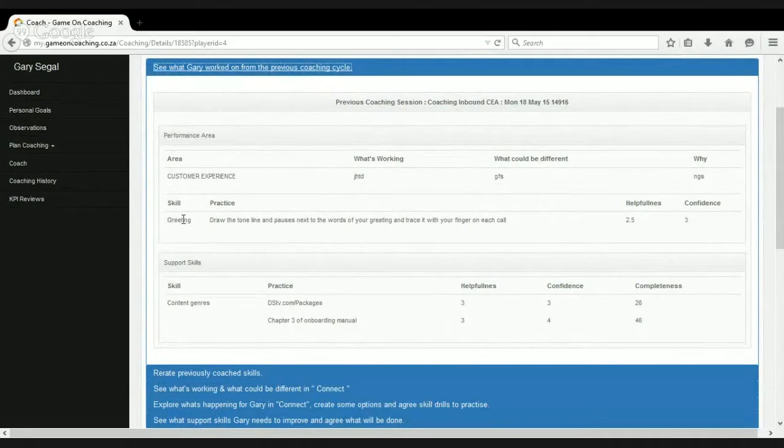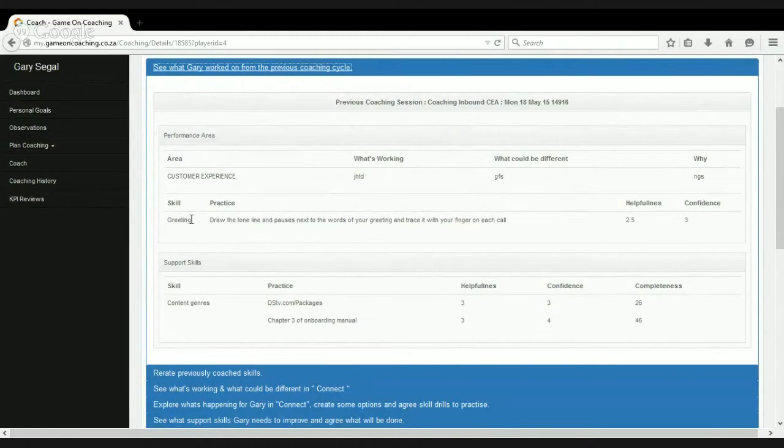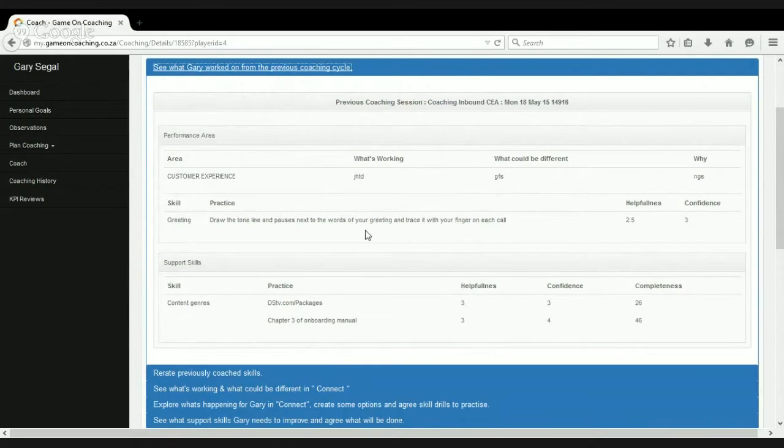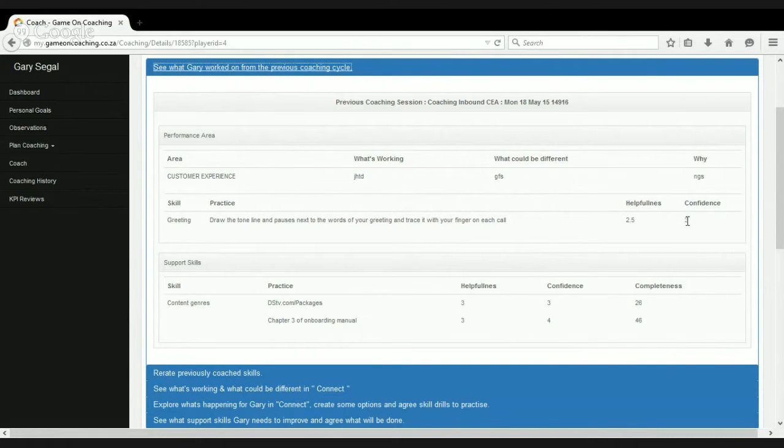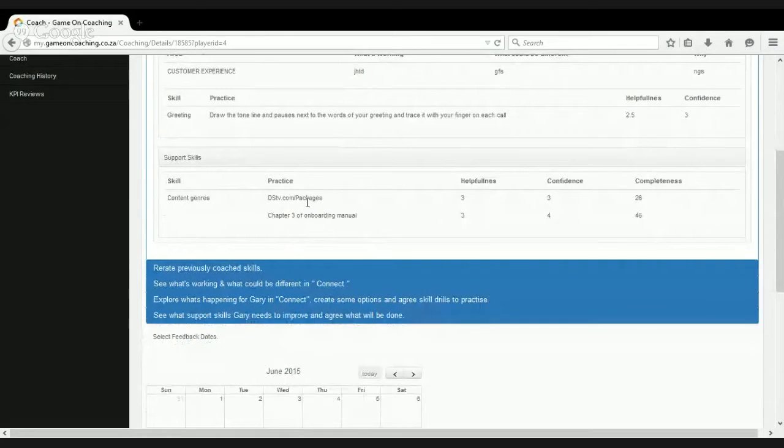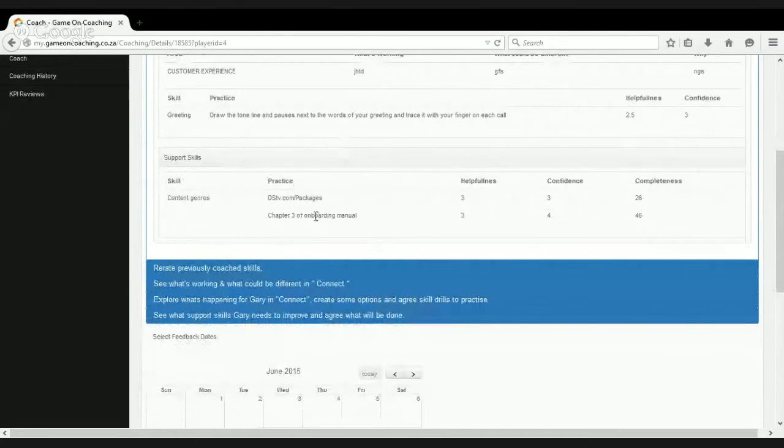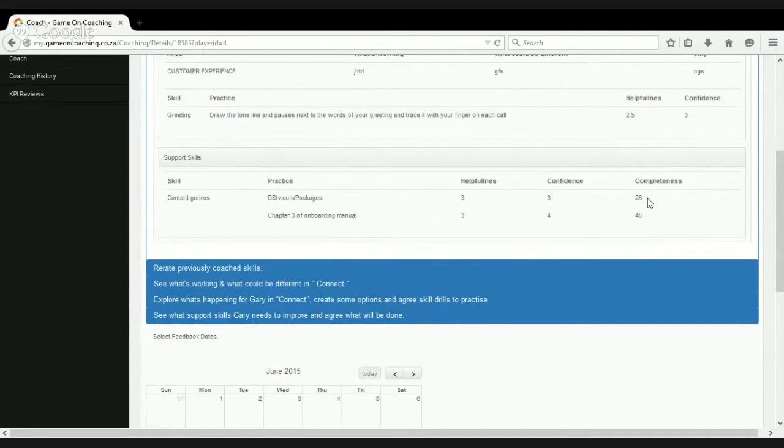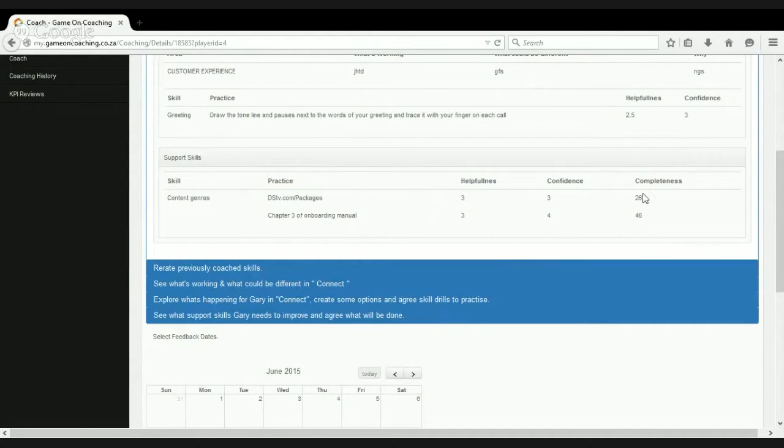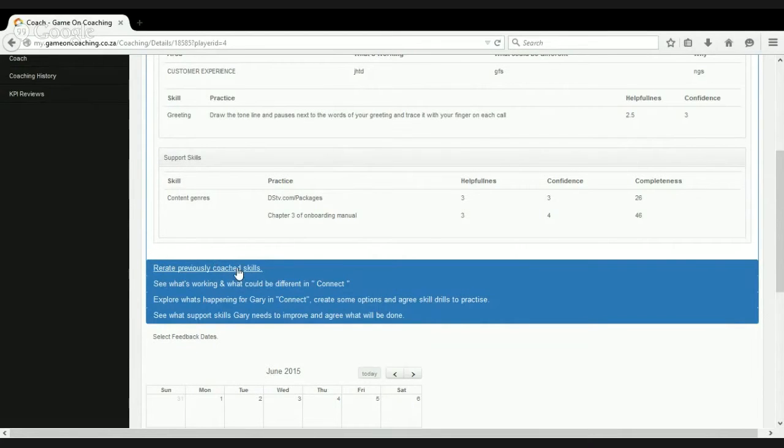The skill this player was working on was on the greeting, and we had a practice for them around drawing a tone line and pauses next to the words in the greeting and tracing it with their finger in each call. They found that moderately helpful, two and a half out of five, and the confidence on the skill as they rated it is now three. They were also doing some stuff around content genres. They had to read some stuff, and they found it moderately helpful, and their completeness. They didn't complete either of these tasks, so they only did 26% of one and 46% of the other. So there was a bit of a hard conversation there.